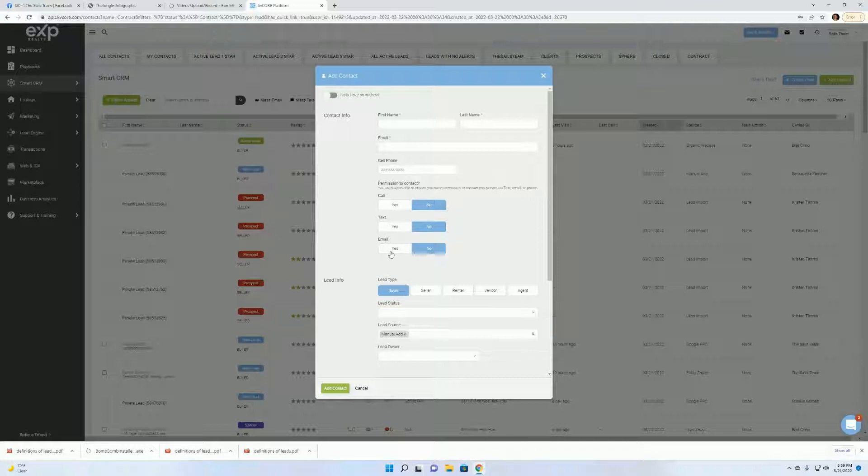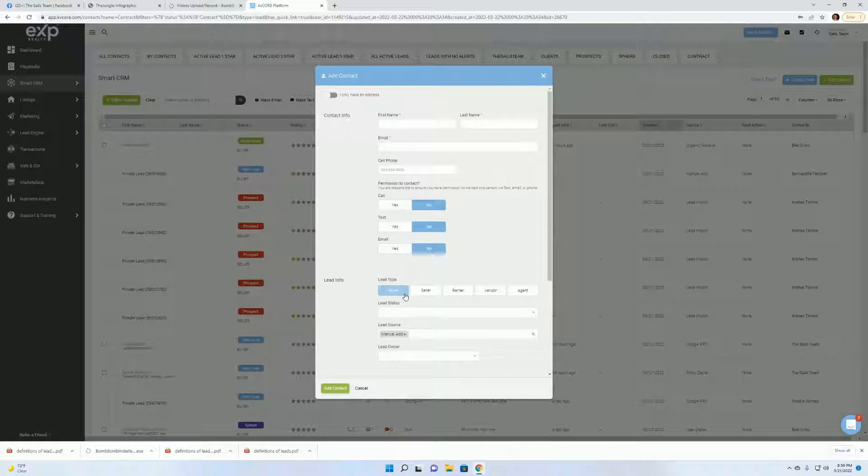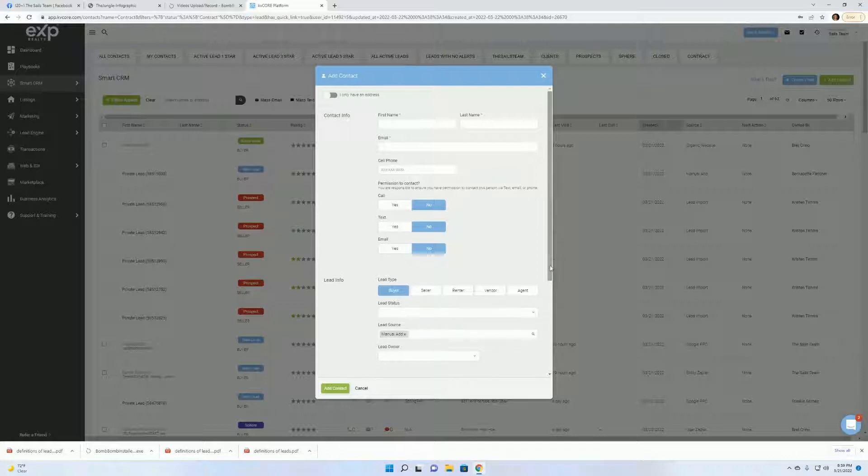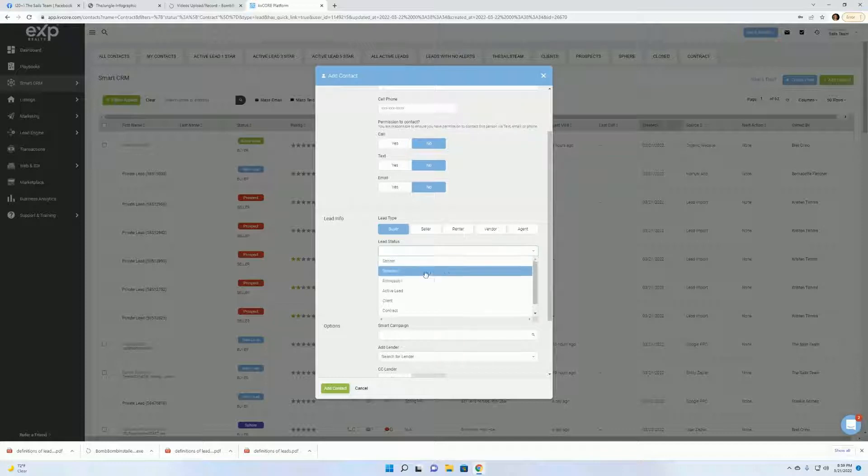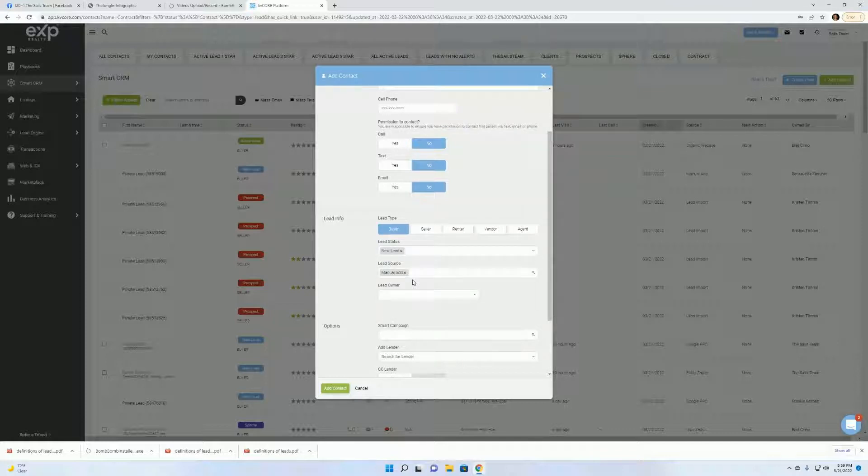Then you want to click whether they're a buyer, seller, renter. Or maybe they're both buyer and seller. Maybe they're just renter. The lead status. Now remember, because you're manually inputting this, you have to put it to a new lead. And the lead source is going to be manual add.